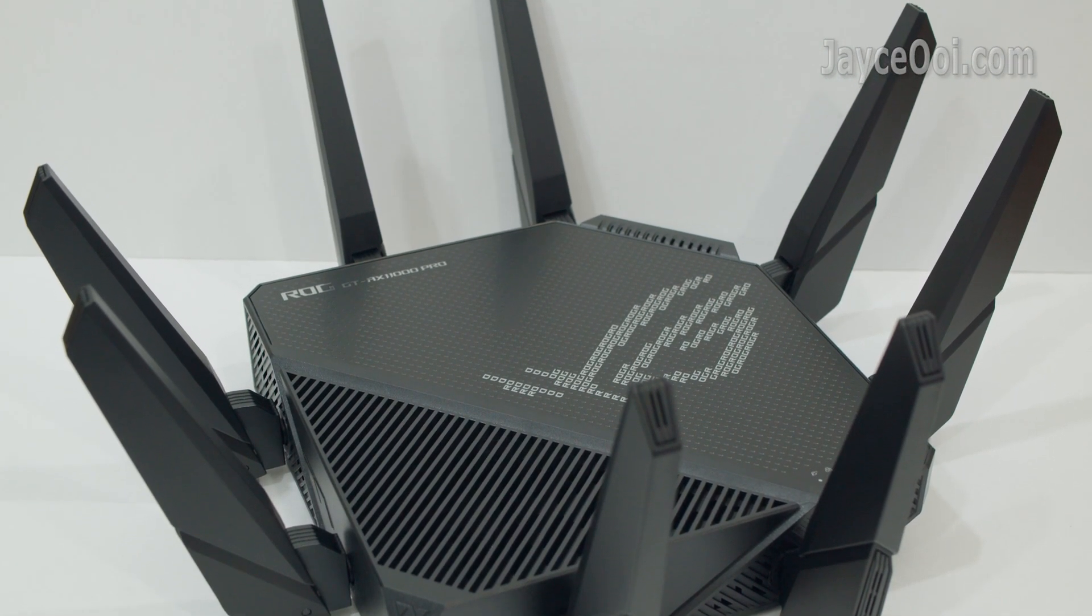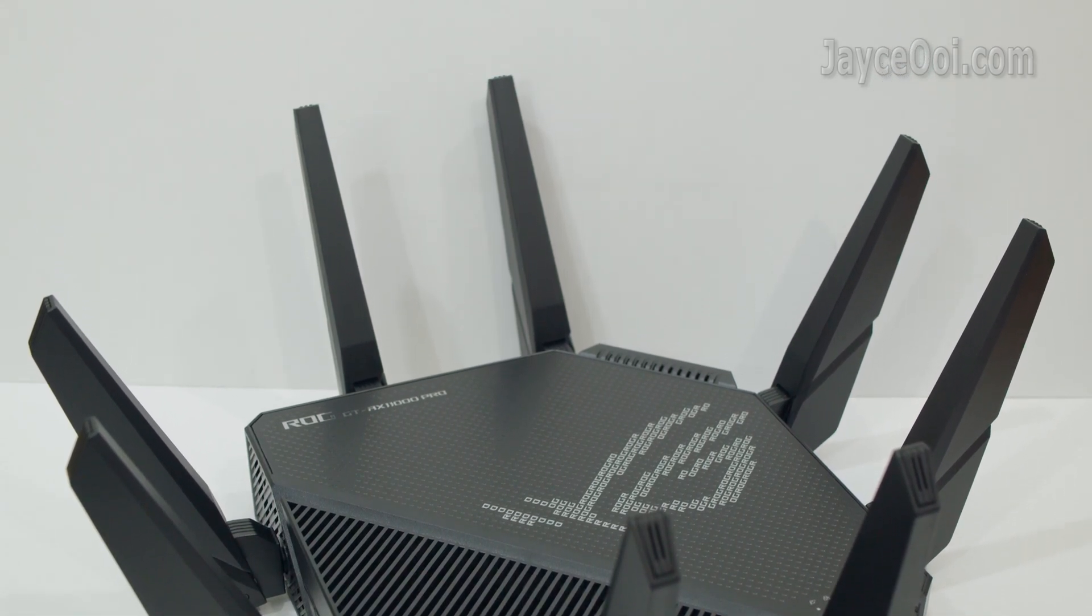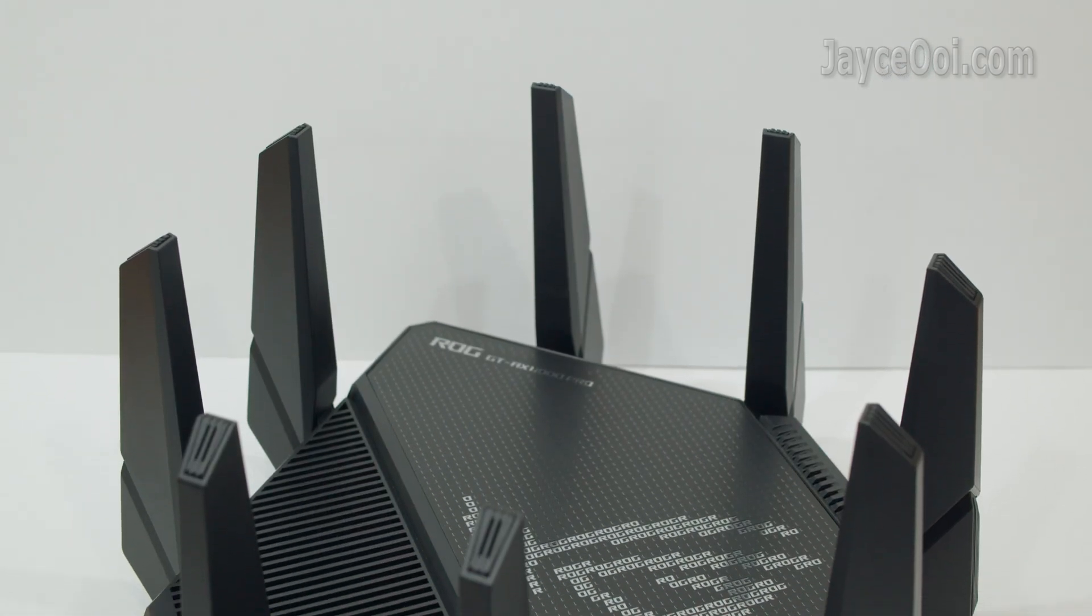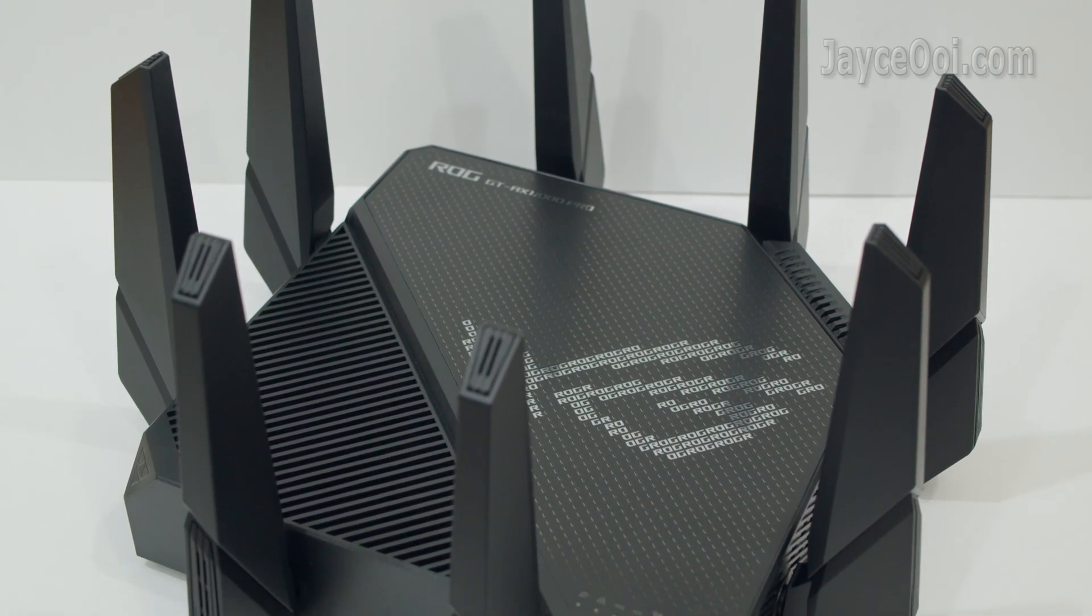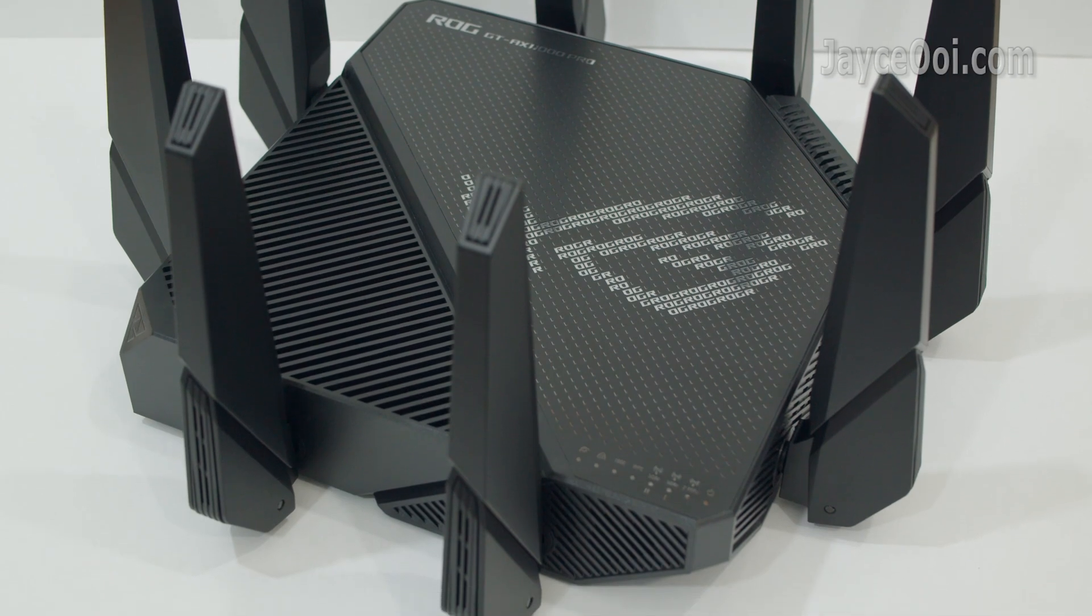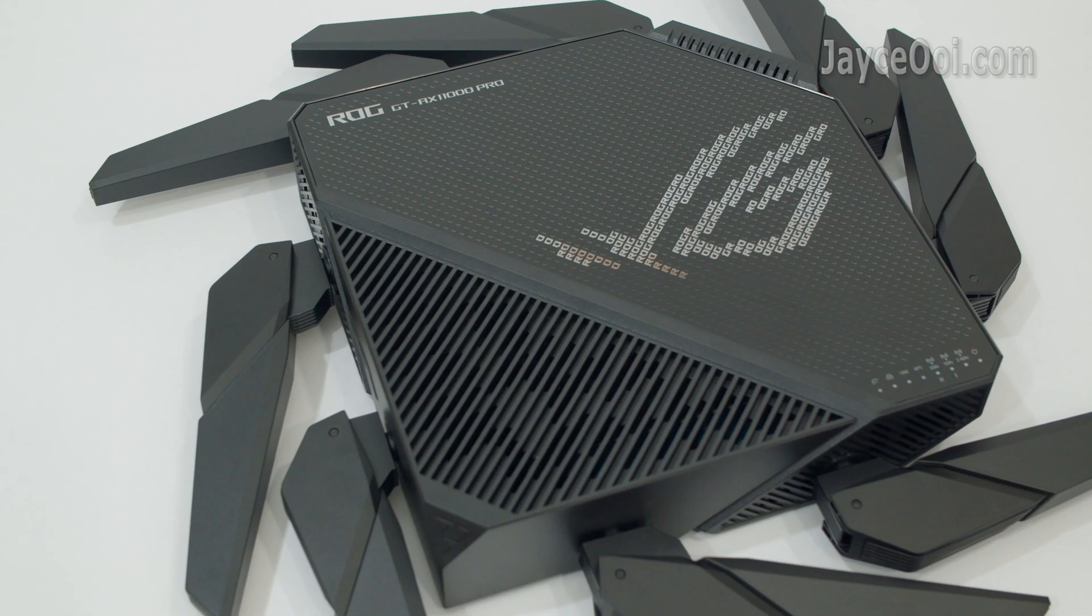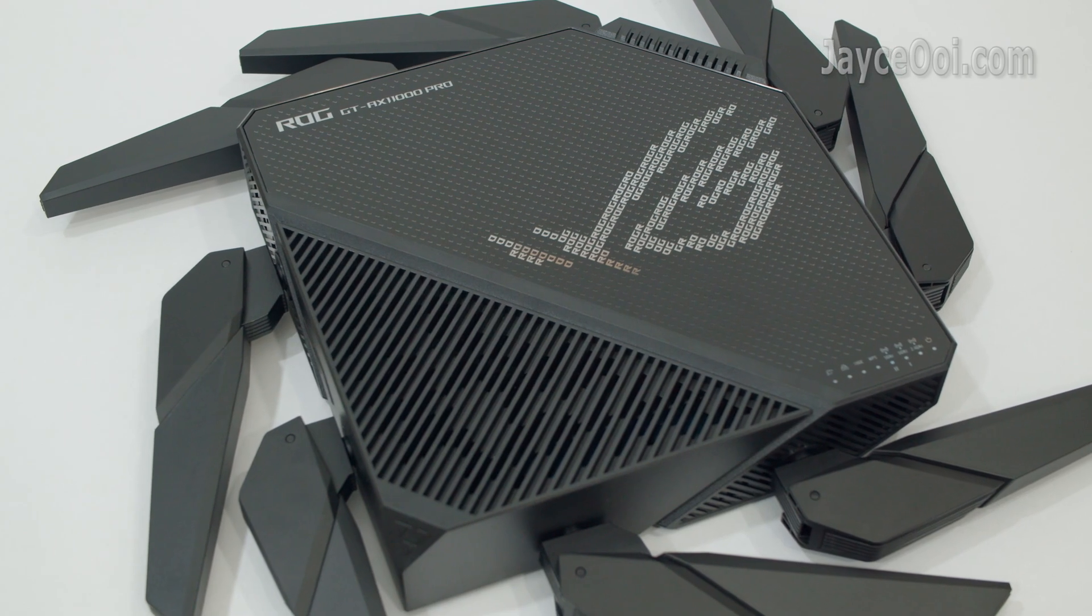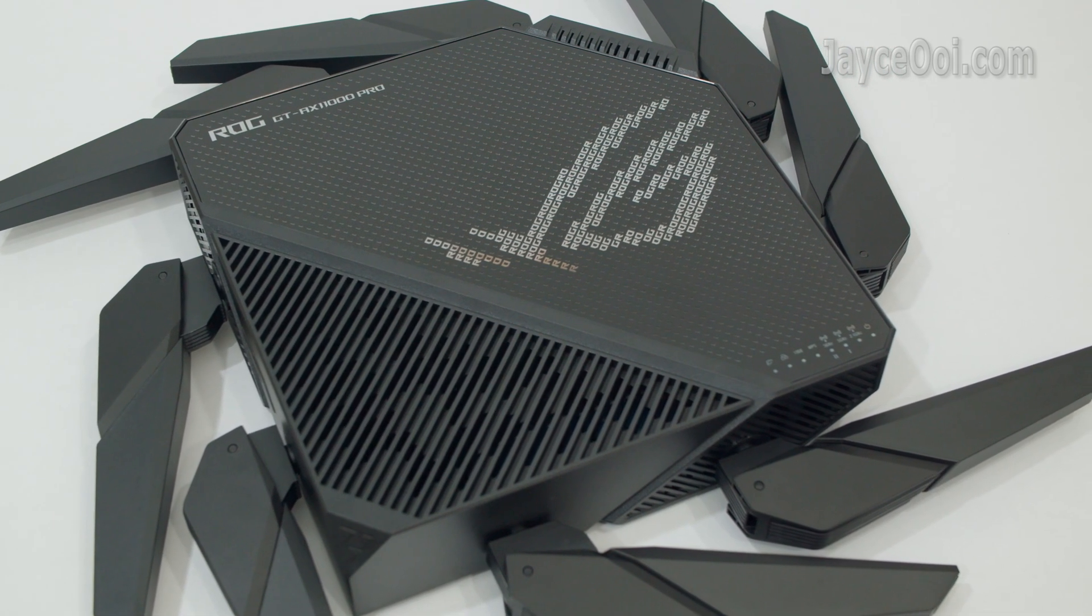Meet ROG Rapture GT-AX11000 Pro. Outstanding build quality with sturdy thick plastic housing, stylish in design and rock solid like a tank. The best feel quality chassis from ASUS yet. Check out this large external antenna. You won't get this kind of stuff usually.